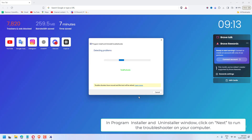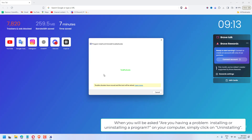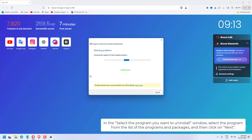In the Program Installer and Uninstaller window, click on Next to run the Troubleshooter on your computer. When asked whether you are having a problem installing or uninstalling a program, simply click on Uninstalling.